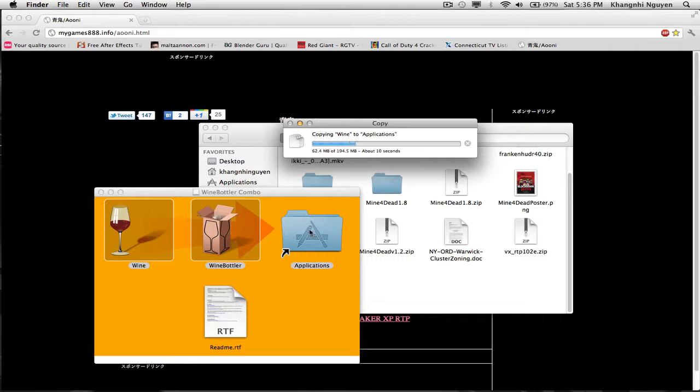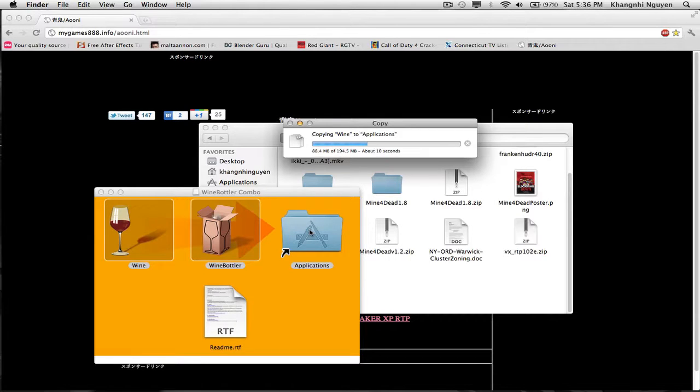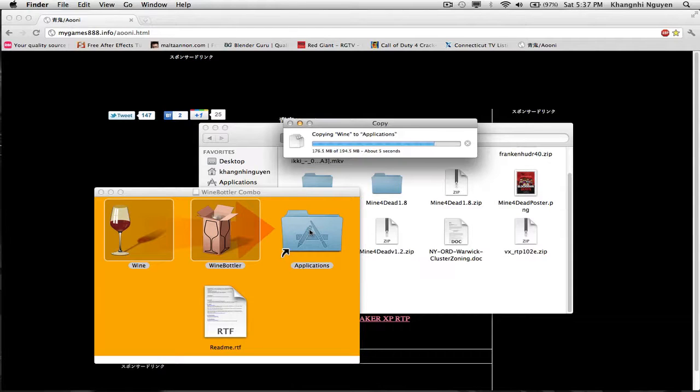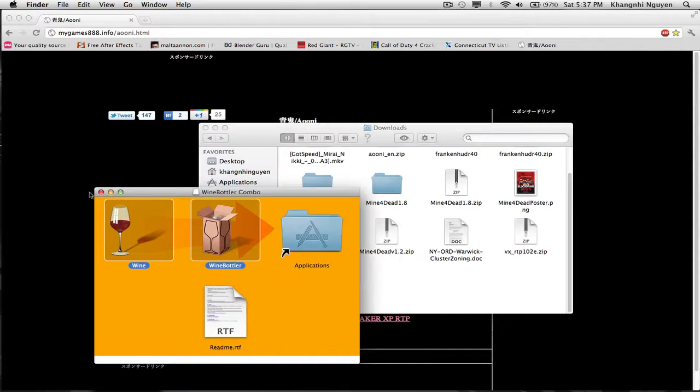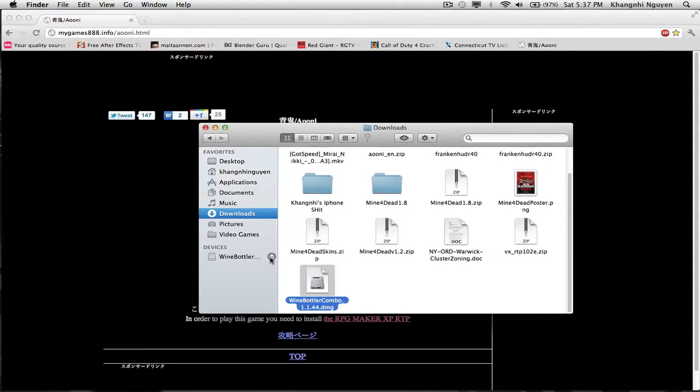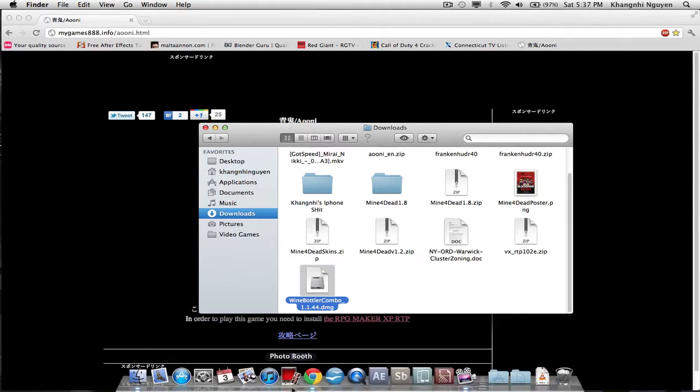I'm also running OSX Lion, so this is how I did it, if anyone was wondering. There we go. So now it's downloaded and you want to eject that, and you have Wine Bottler now.